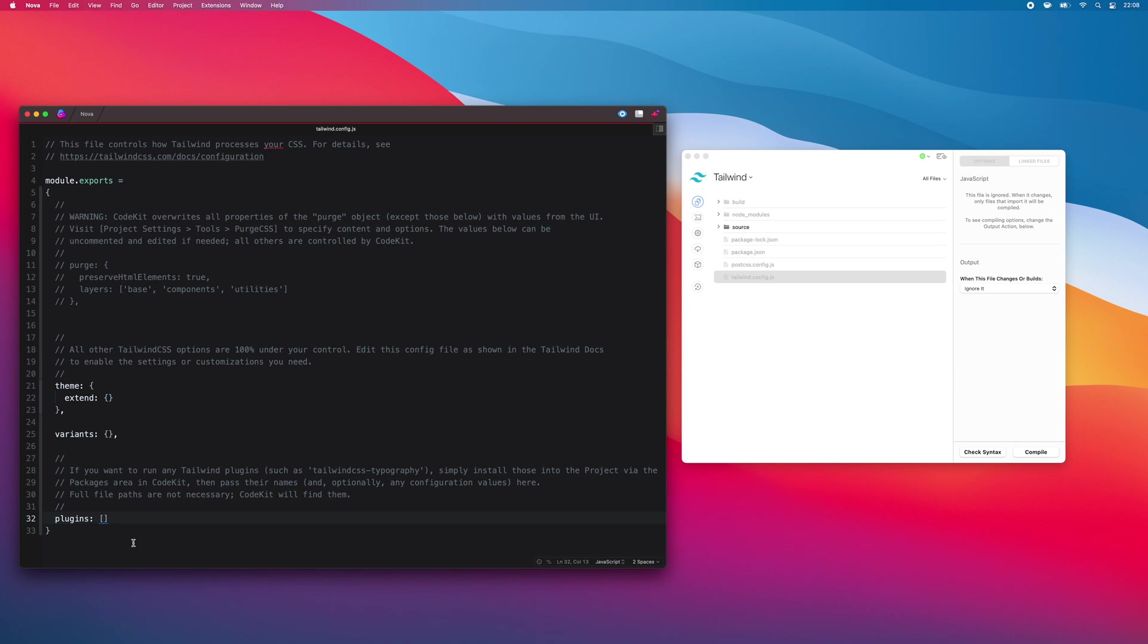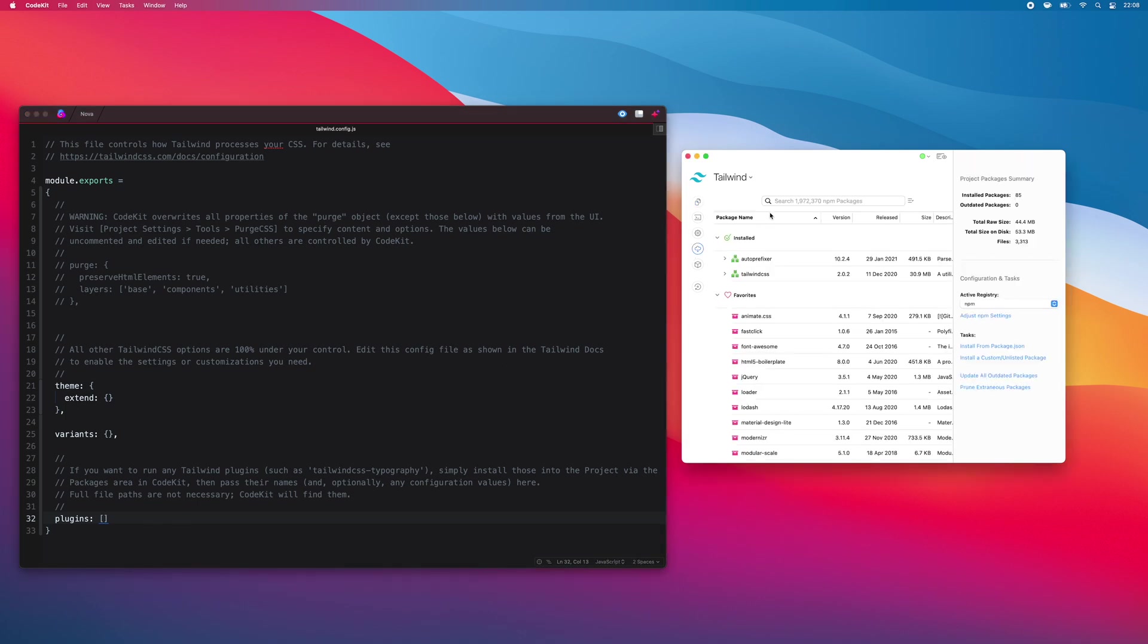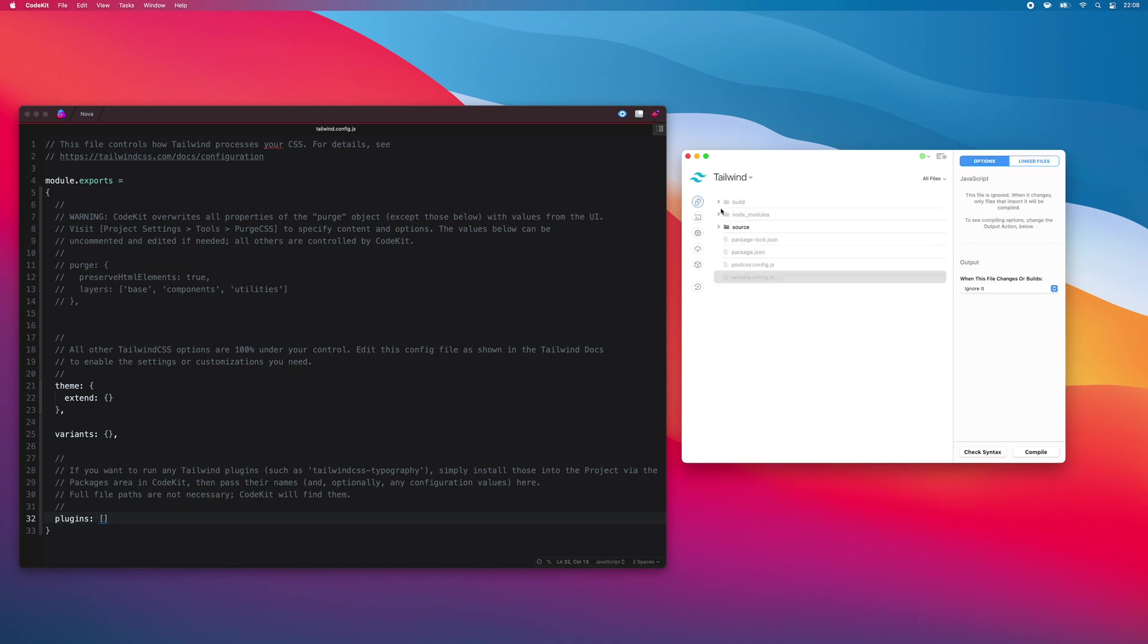You'll need to install those plugins so that CodeKit can find them, but that's easy to do. Simply switch to the packages area in the app, search for the plugin you want, and install it right from CodeKit's UI. The app will find it in the Node modules folder.